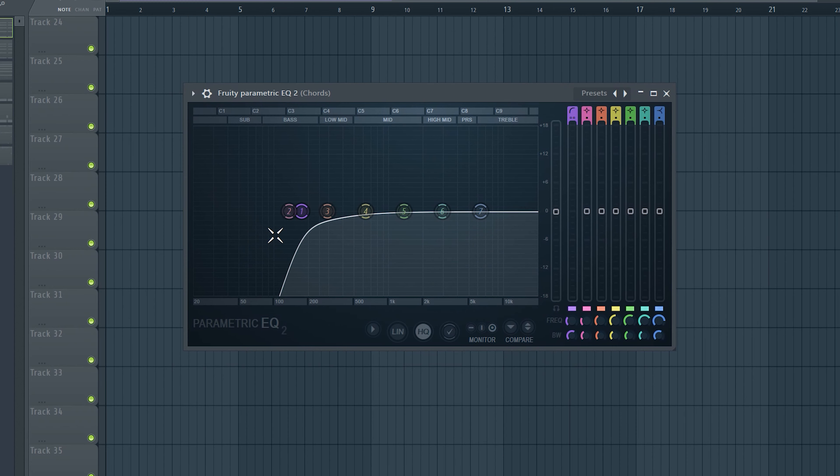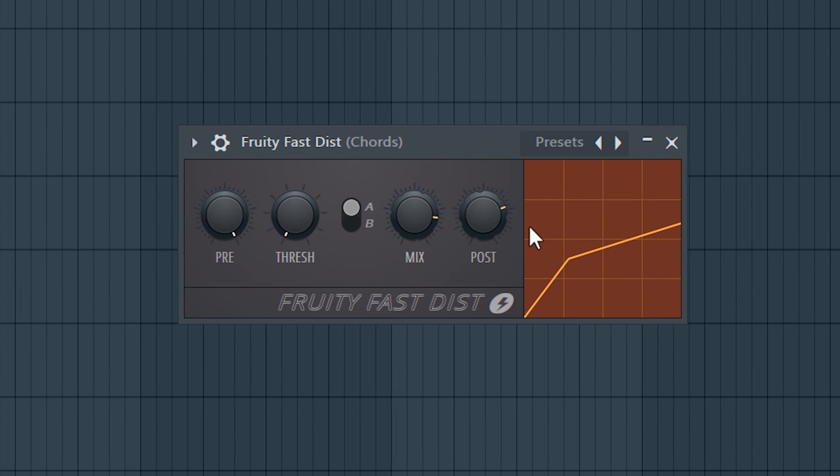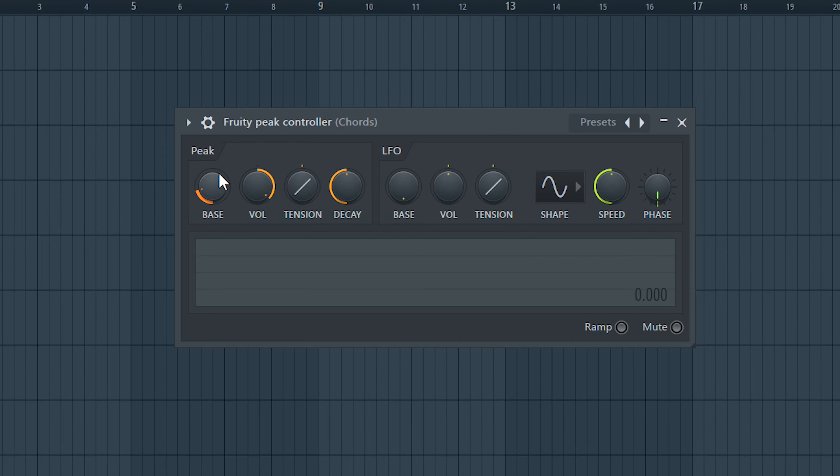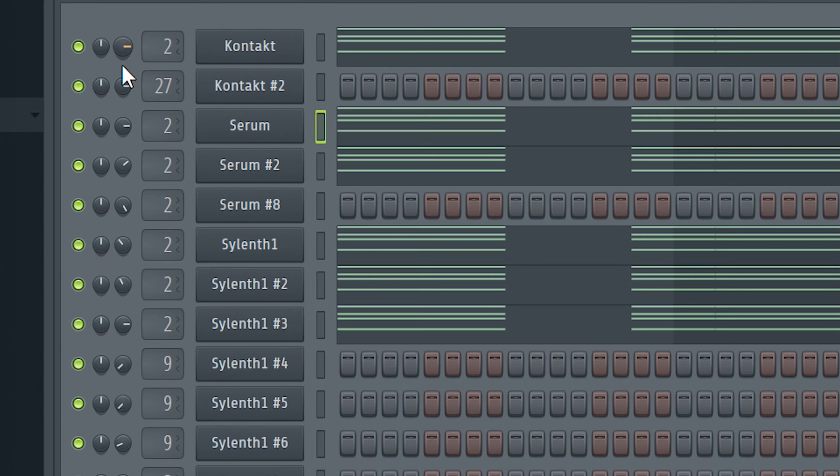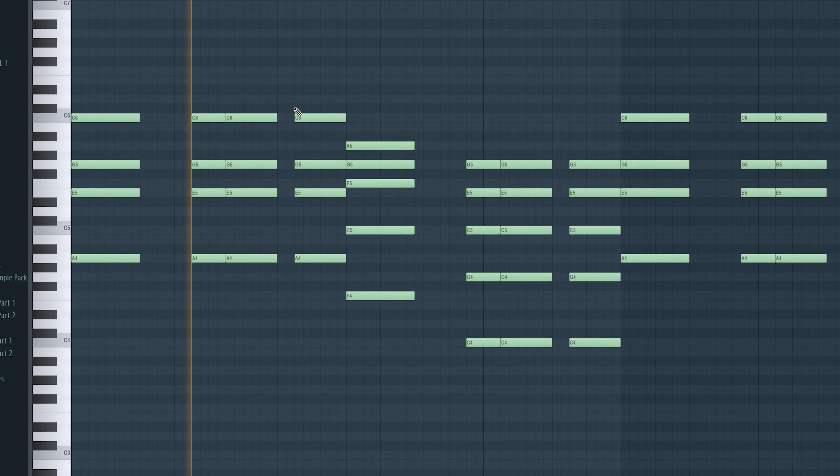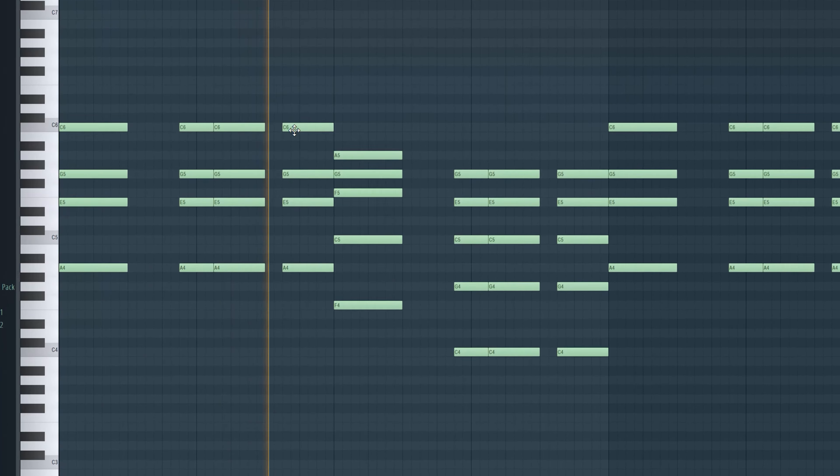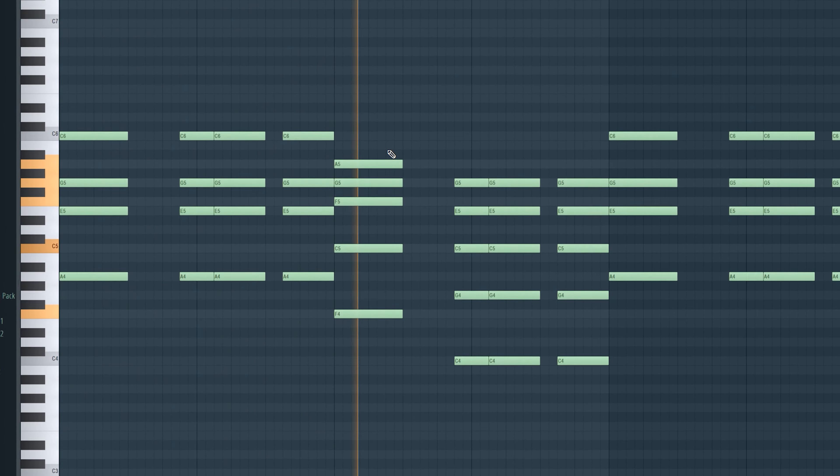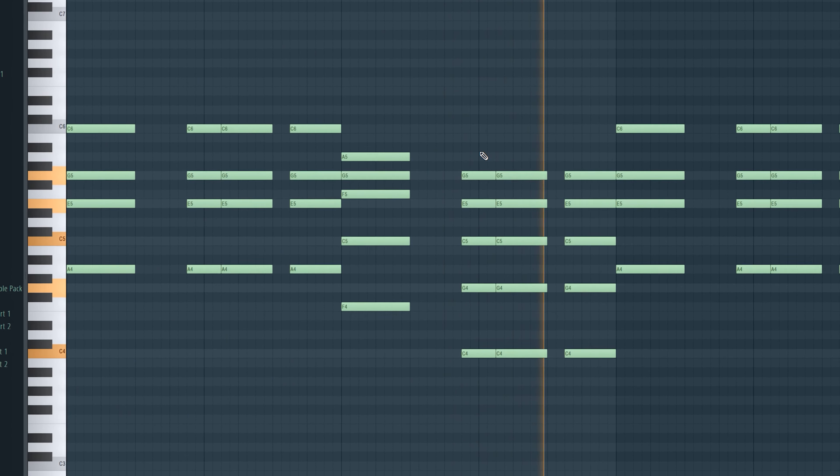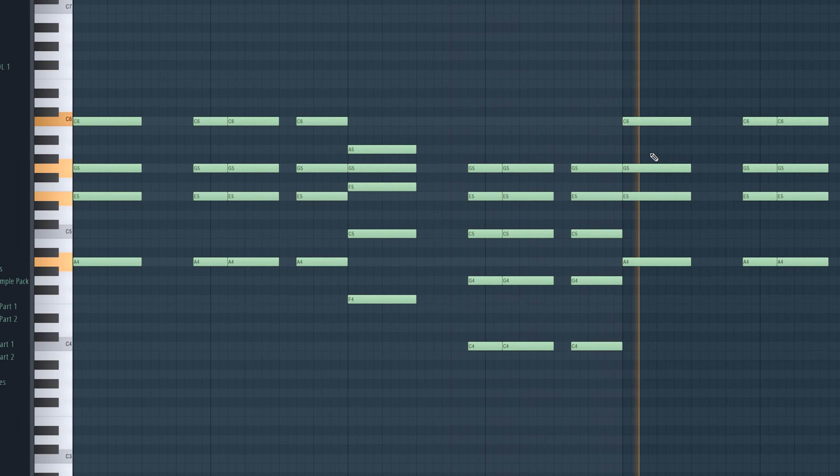I cut out the lows with the EQ, put some OTT and distortion onto it and take some reverb which is automated to the peak controller. After mixing the sounds right here our whole stack sounds like this. That sounds beautiful.